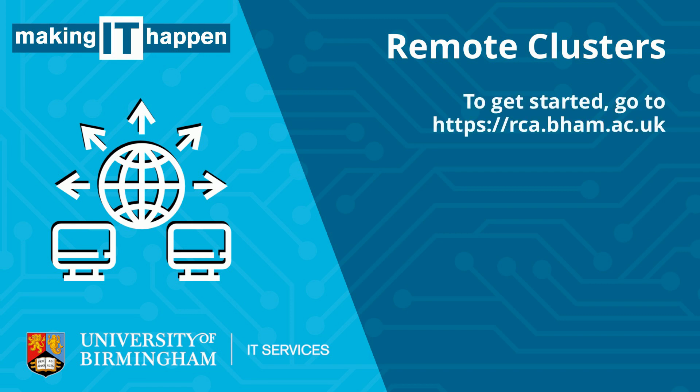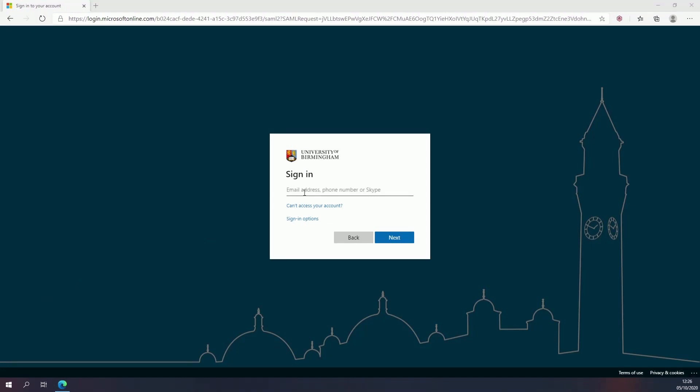To get started, go to rca.bham.ac.uk. Now log in with your university email address and password.